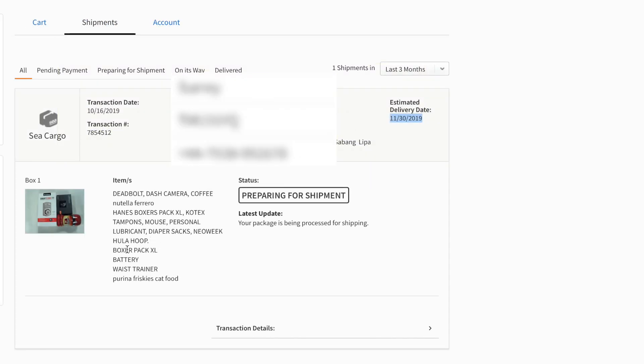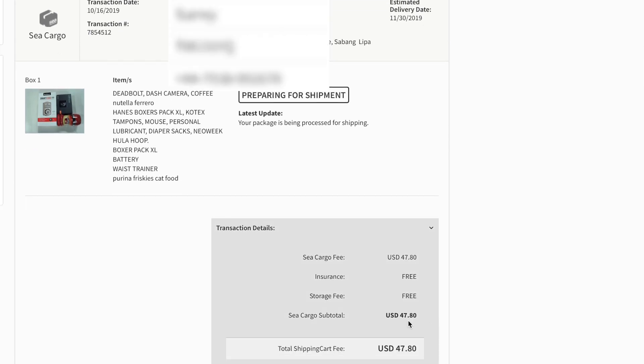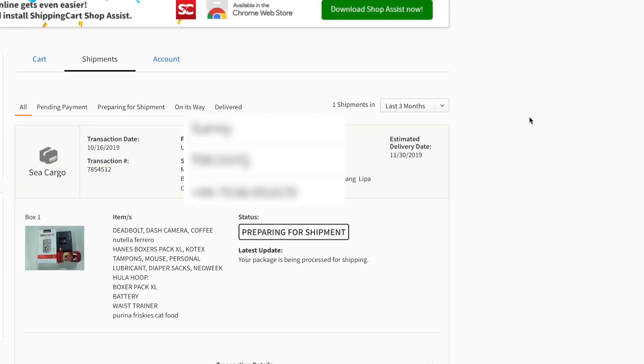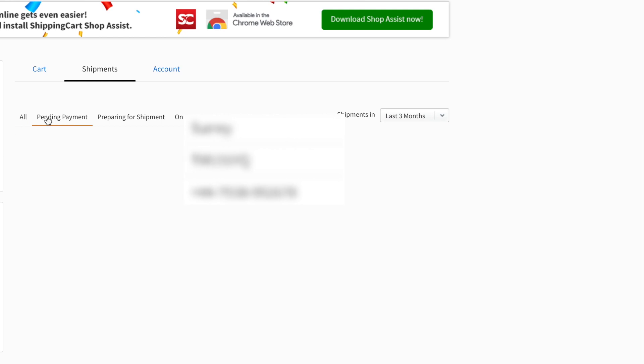Now let's check the cart. Of course it's empty, and then this is the shipment. This will tell you what's the status. So right now it's preparing for shipment and it tells you the fees and the insurance is free, and I don't pay any storage fee.